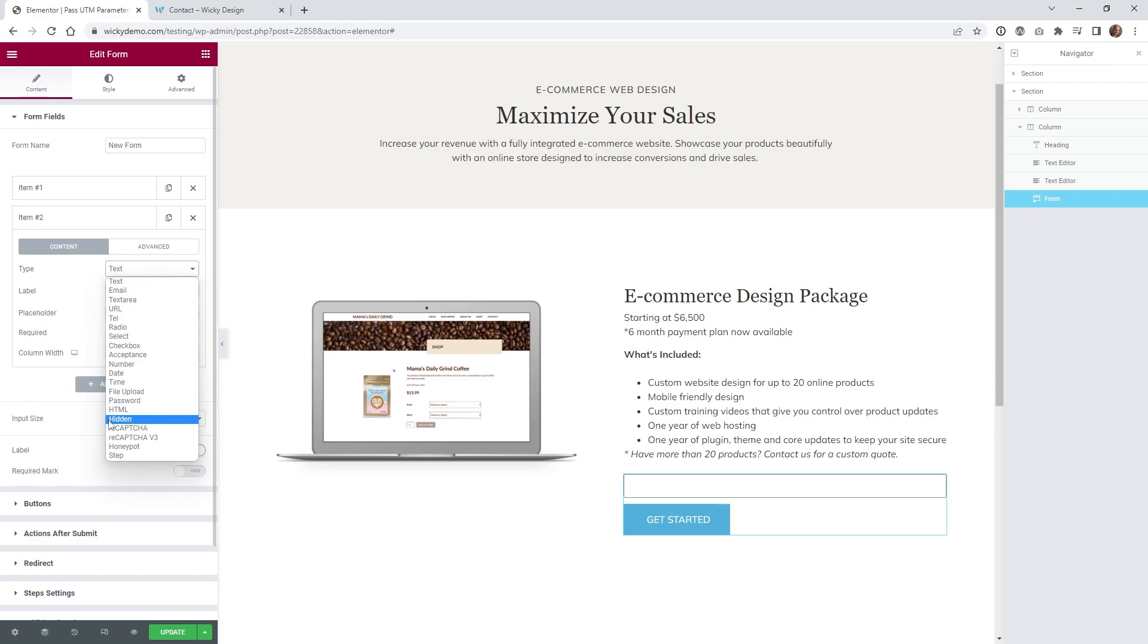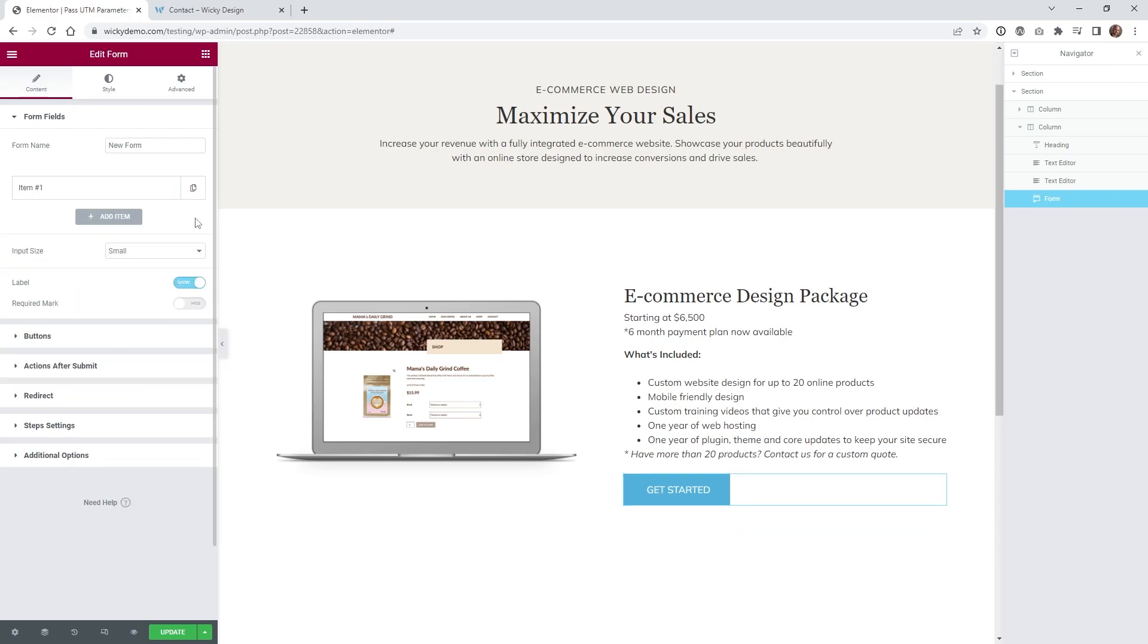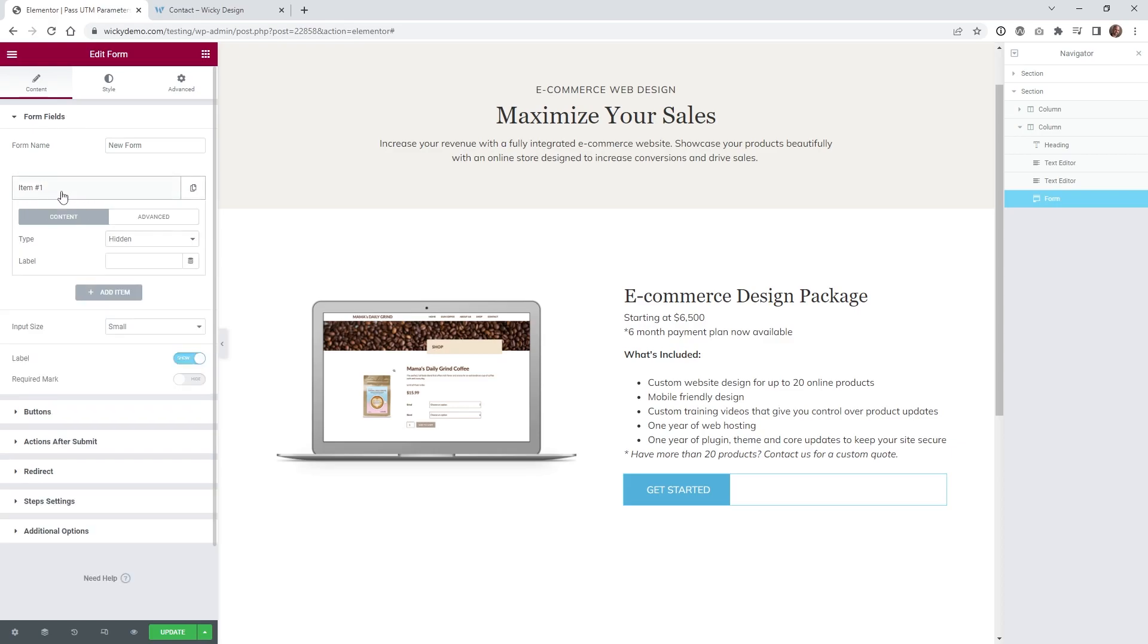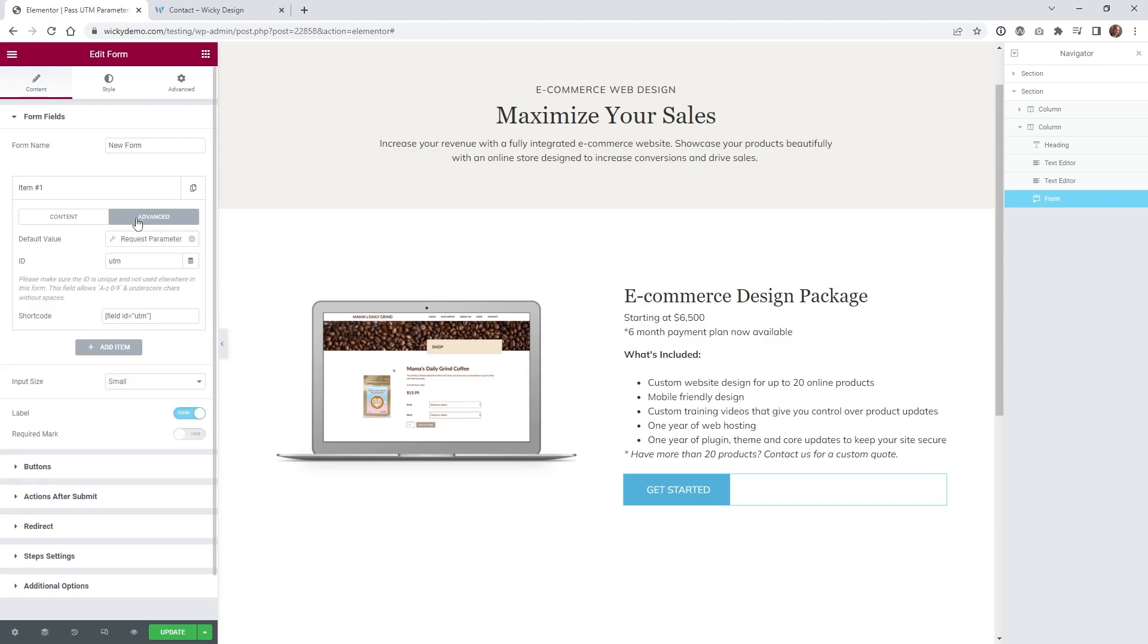So what that's going to do is just like it says, it's going to hide the field on the front end, but still have a value in there. So that's what this one is right here. And you can see when you click on content, hidden, keep this label blank. And then this is where all the magic is happening right back here. So if you look right here, I have a thing called a request parameter.